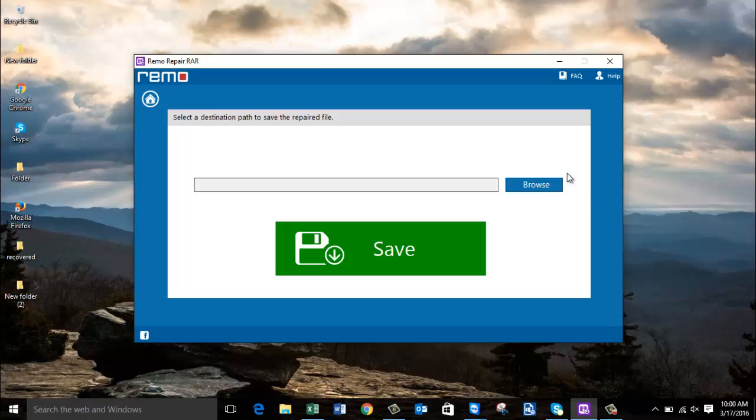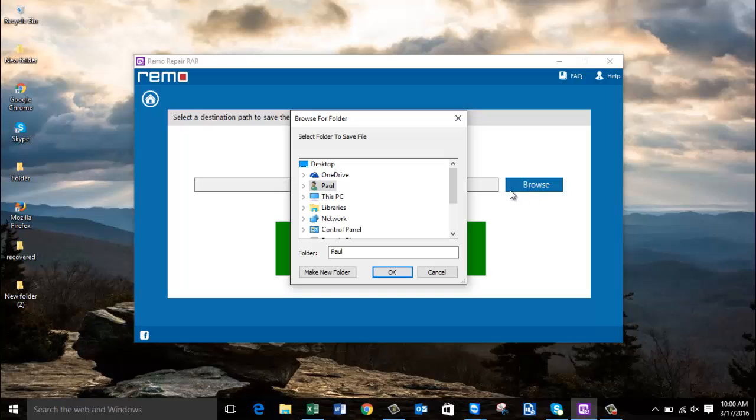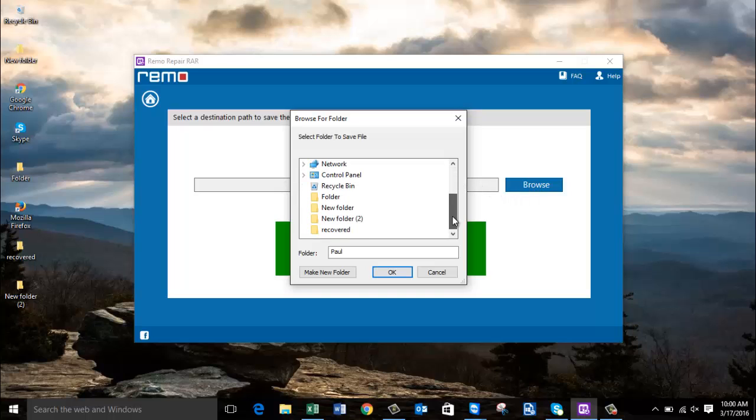Here I'm supposed to select a folder on my computer to which I would like to save the repaired RAR file. I'll save the repaired file back to the same folder from where I selected the corrupt RAR file. That is new folder 2.